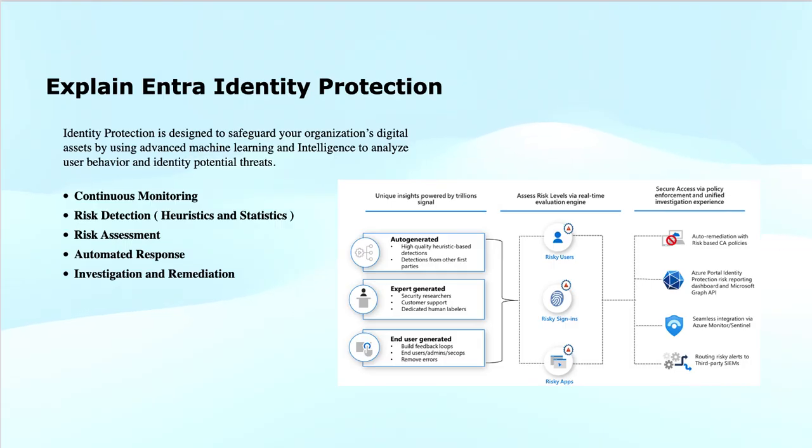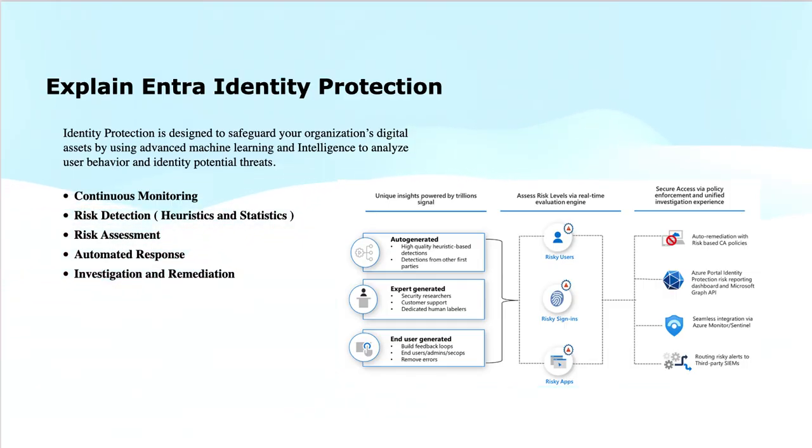For instance, statistical analysis can reveal if there is an increase in phishing attacks targeting specific user groups.